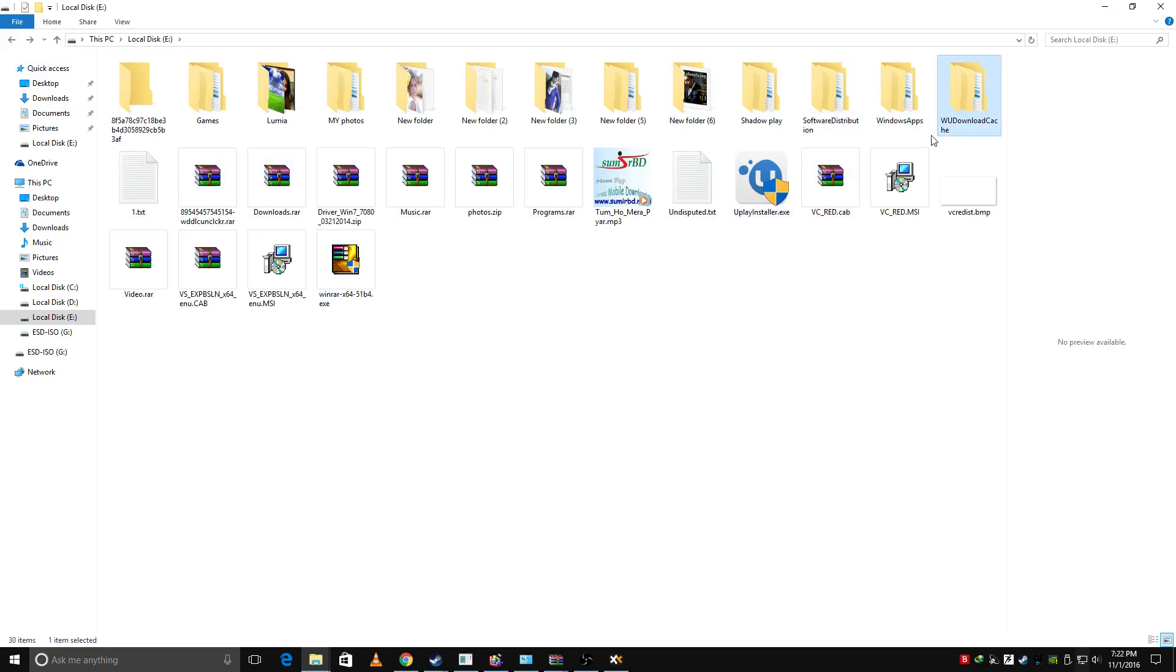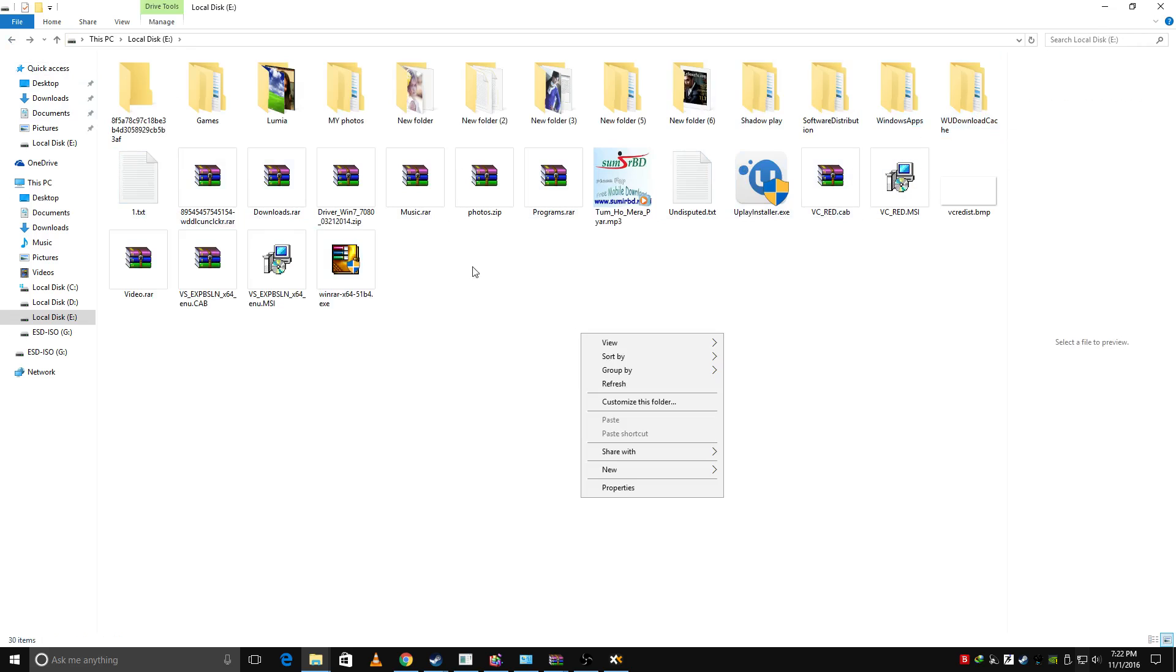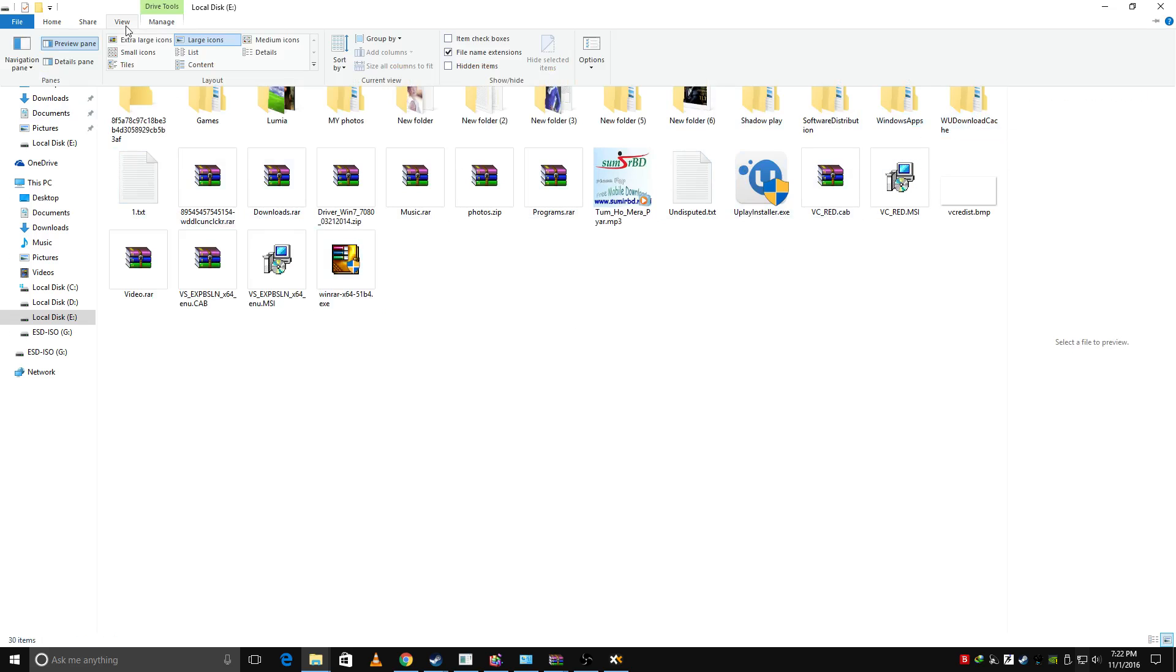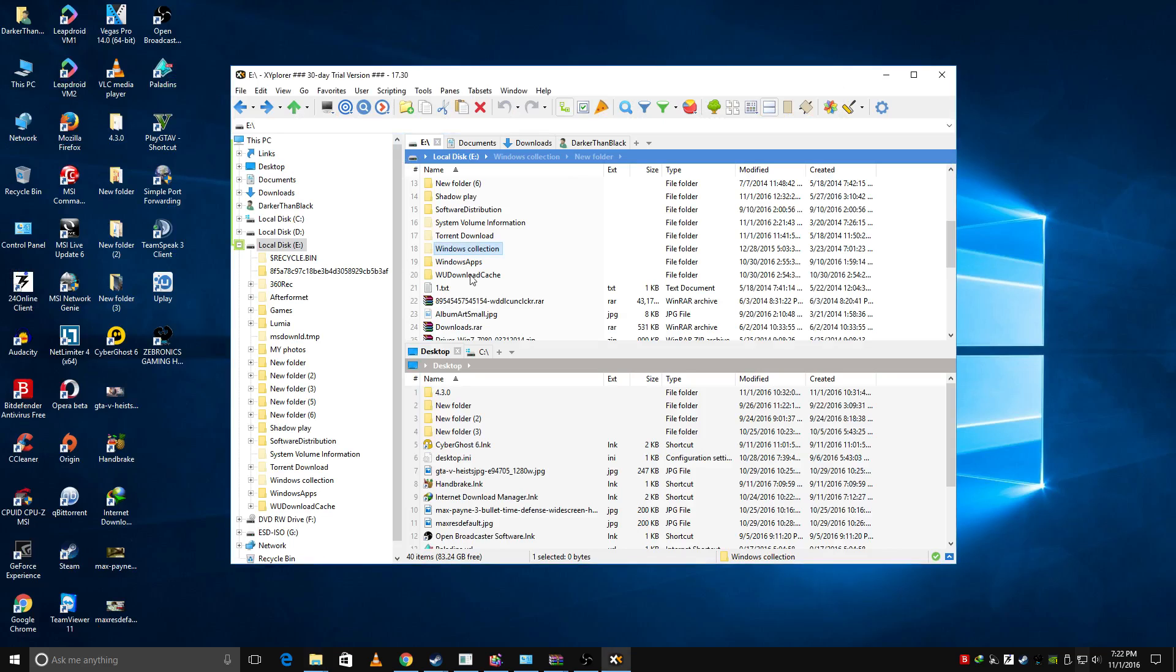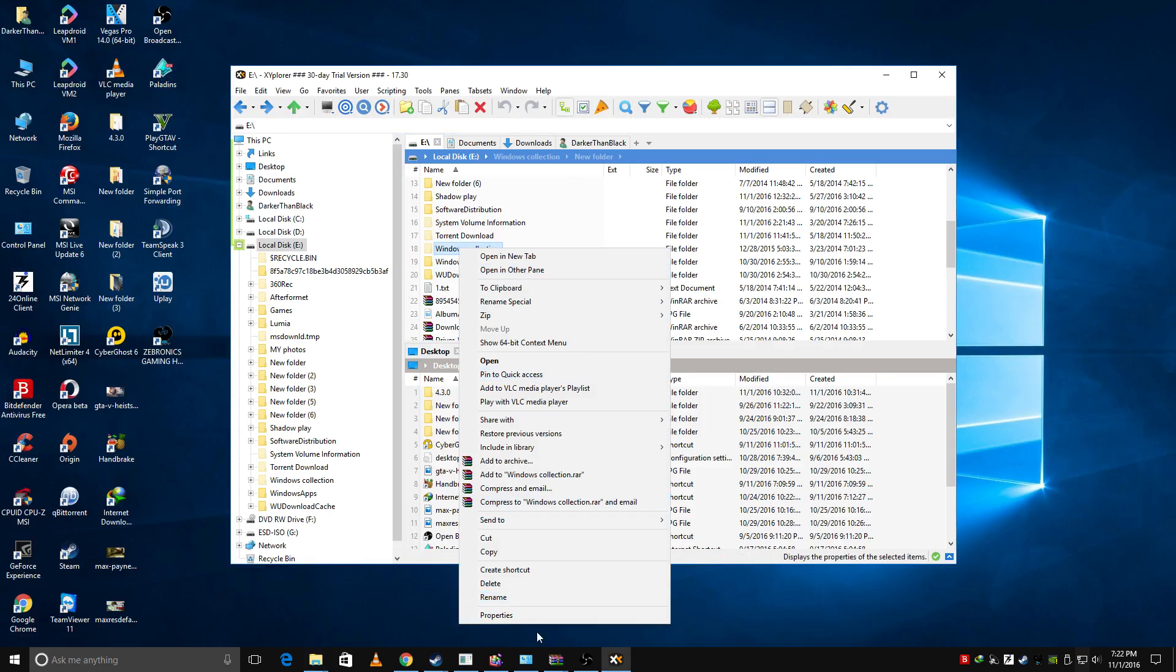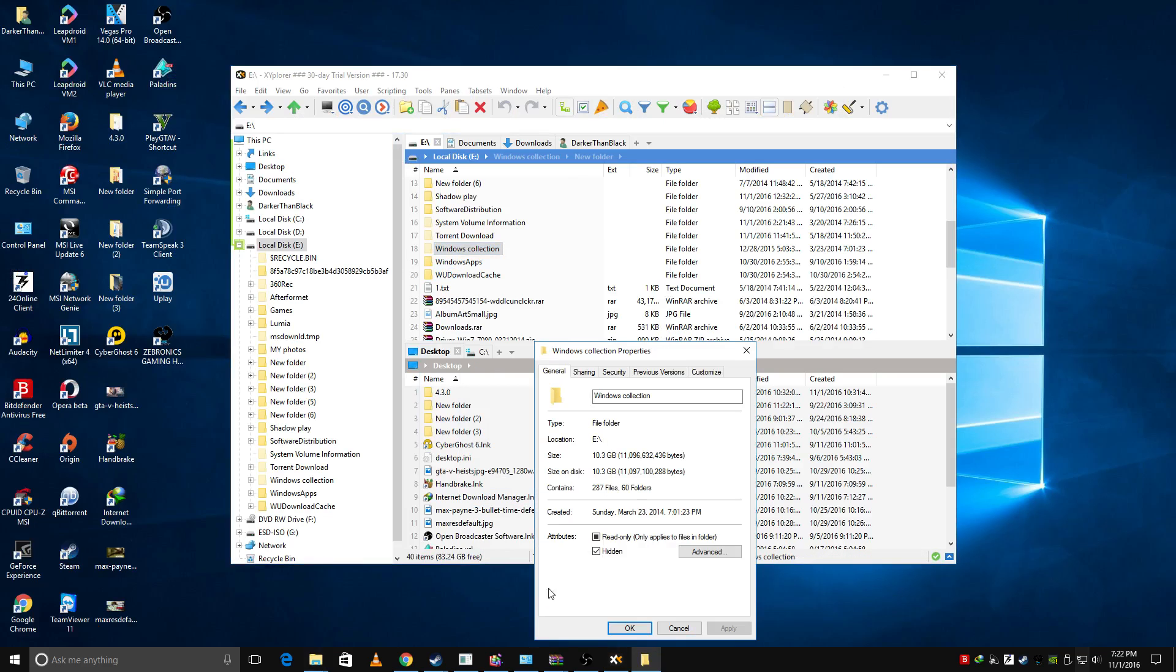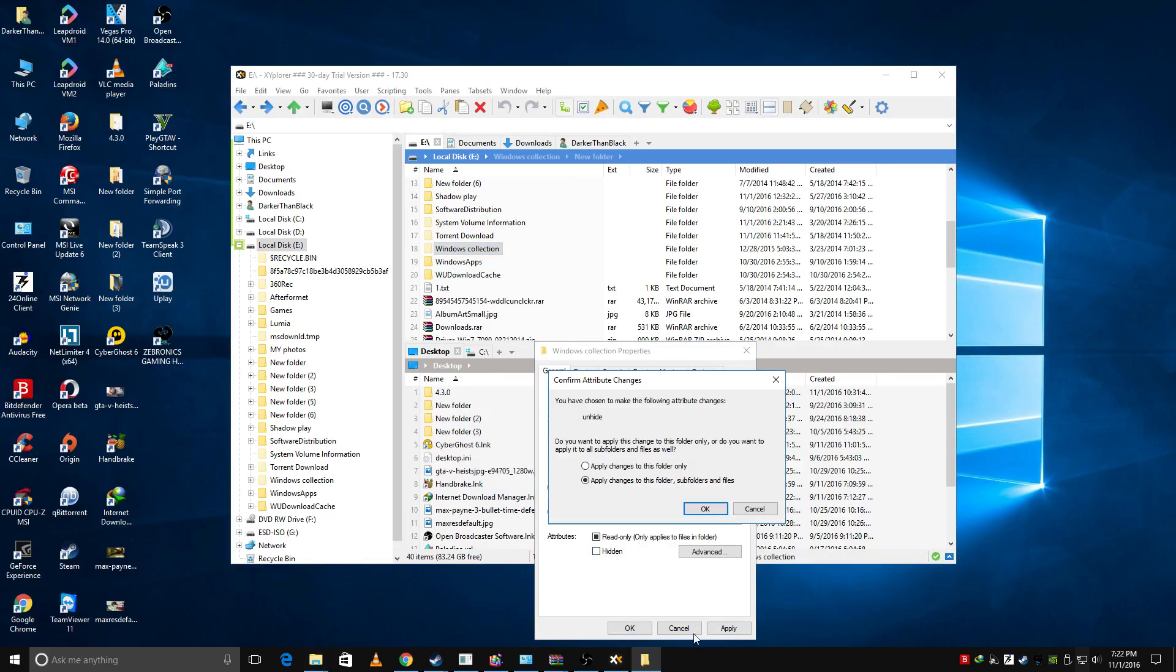But it's not saying Windows Collection, so it's not working. Nothing. So what I did was that come here and clicked on Properties and check this hidden file, hidden thing, and apply, click OK.